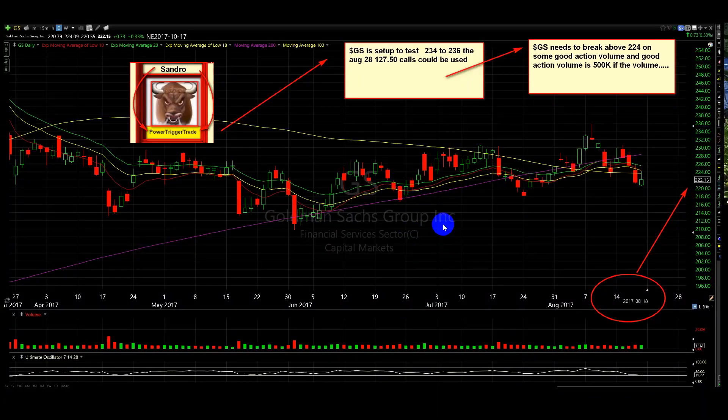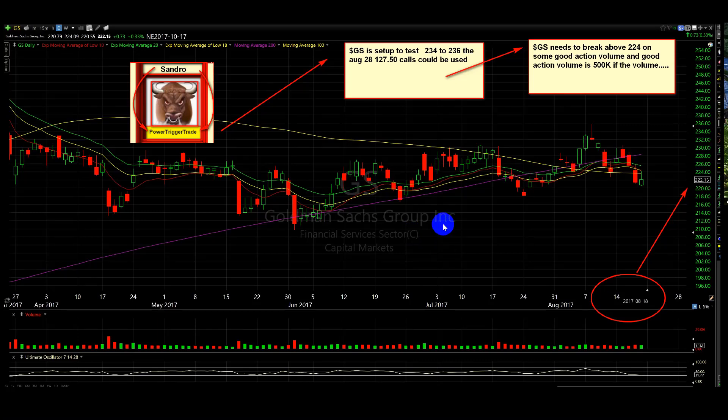All right people, I got a plan here for GS. GS is set up to test 234 to 236. The August 28 127.5 calls could be used. I'm going to talk about these options.